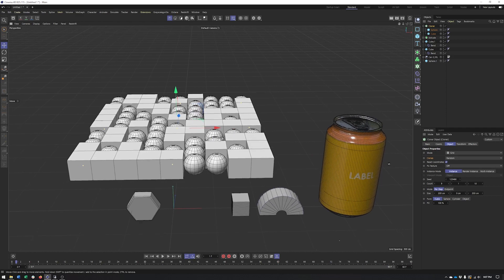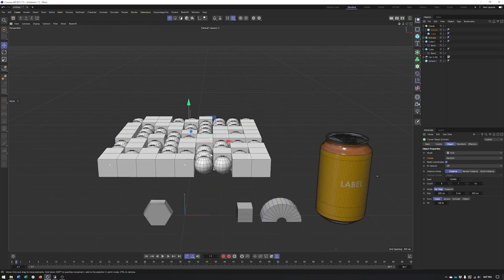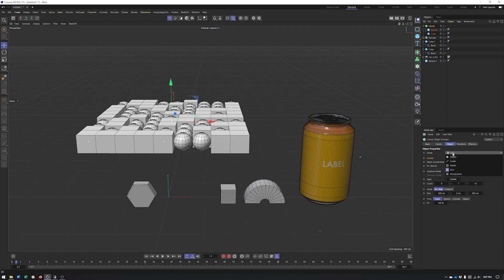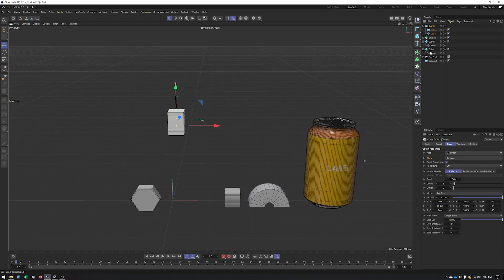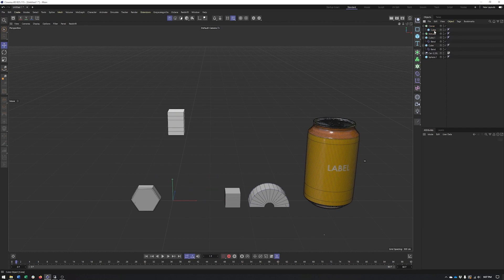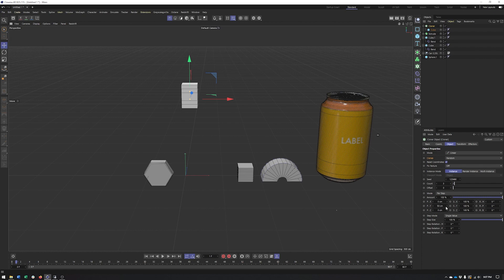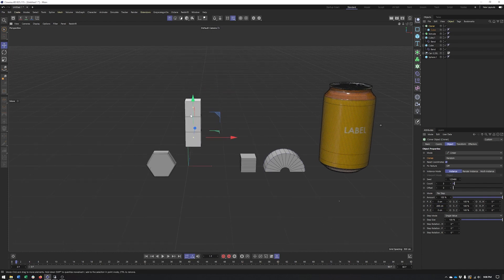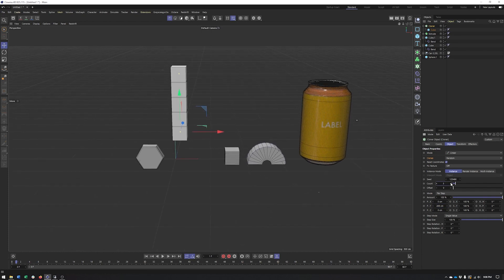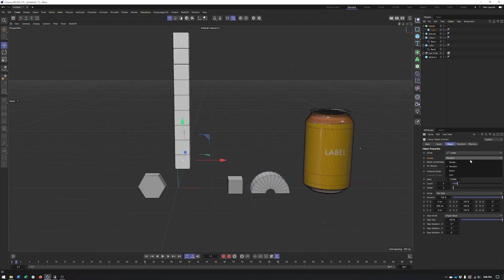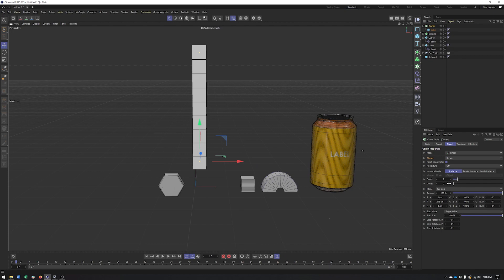Before getting to the Blend option, let's look at Linear mode. Linear creates things in a straight line. I'll create a single cube as the child. Each mode has different settings for how clones are spaced, so for Linear I'll need to bump up the spacing and adjust the count.